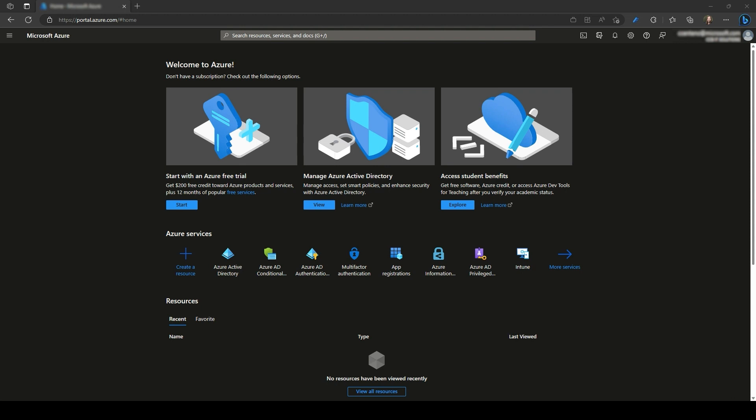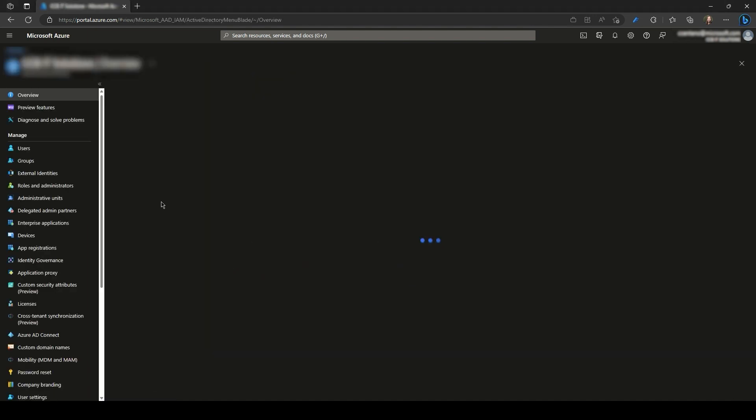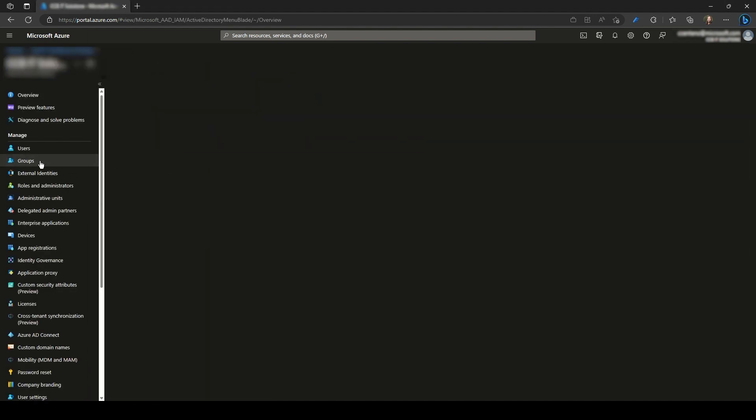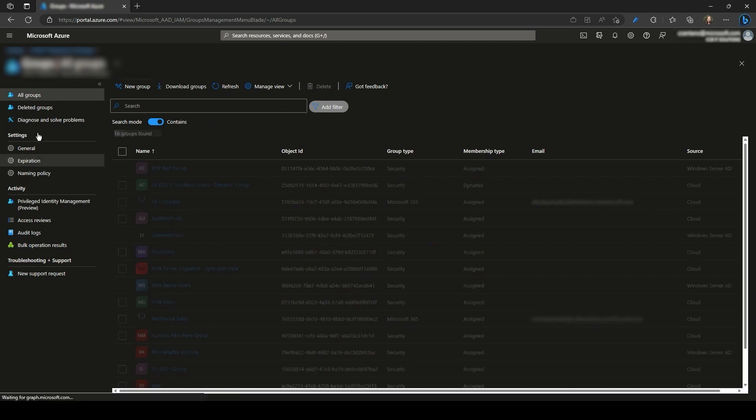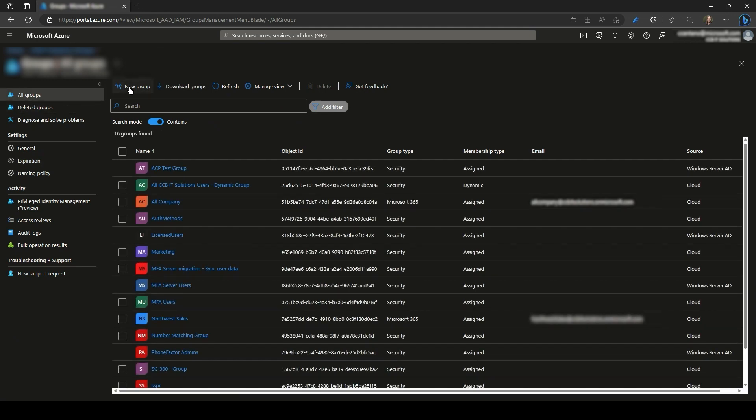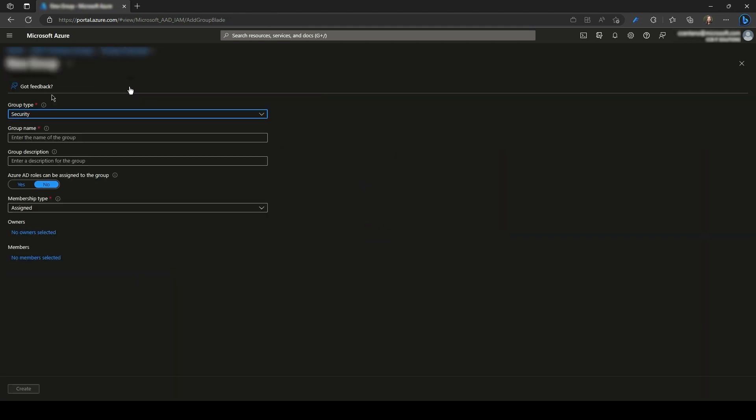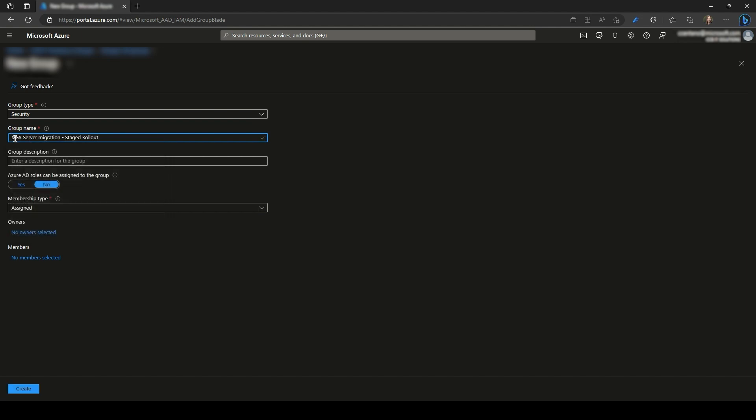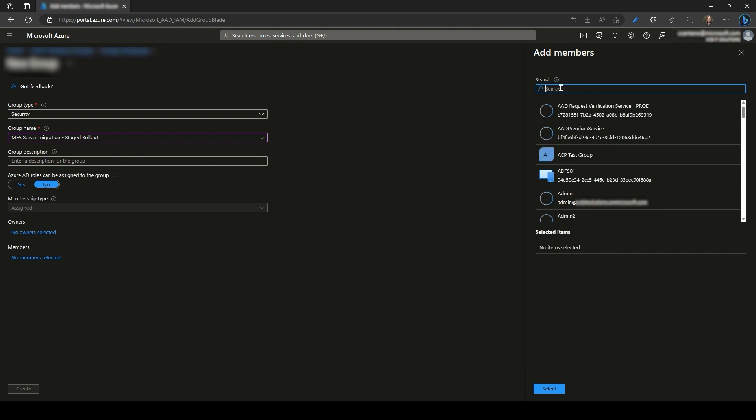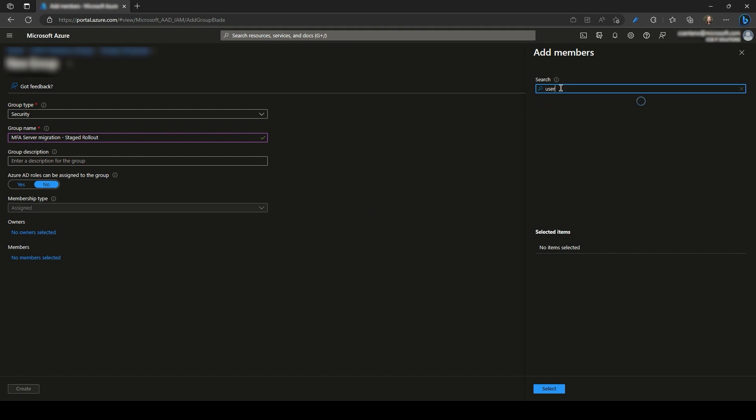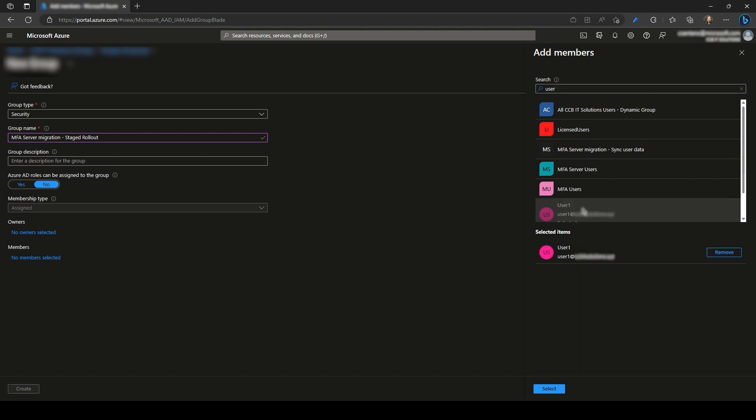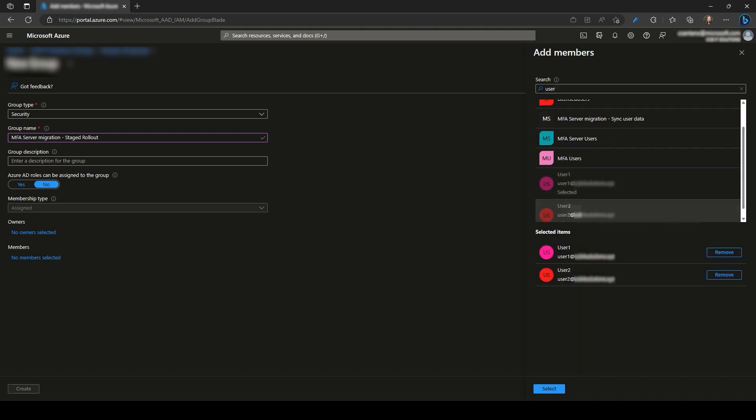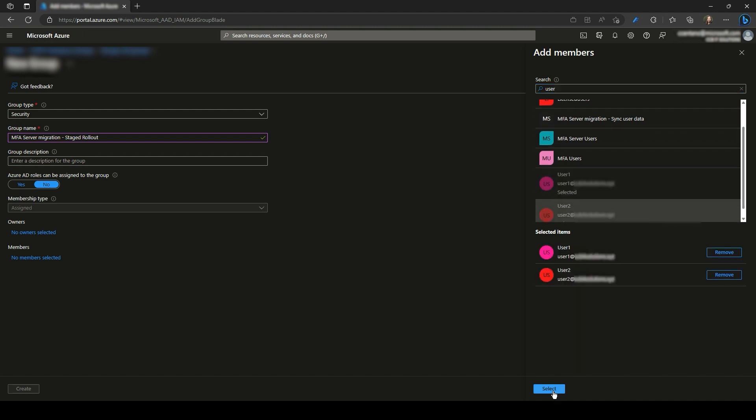From the Azure portal, go to Azure Active Directory, Groups, and then New Group. Name of the group, then let's add our users, members of this group, and then create.